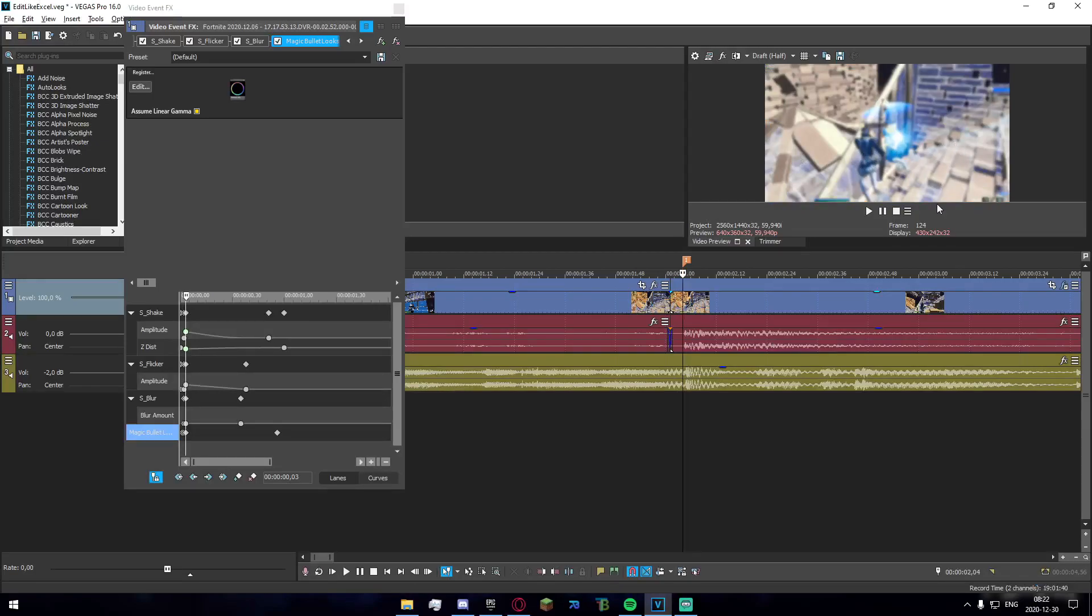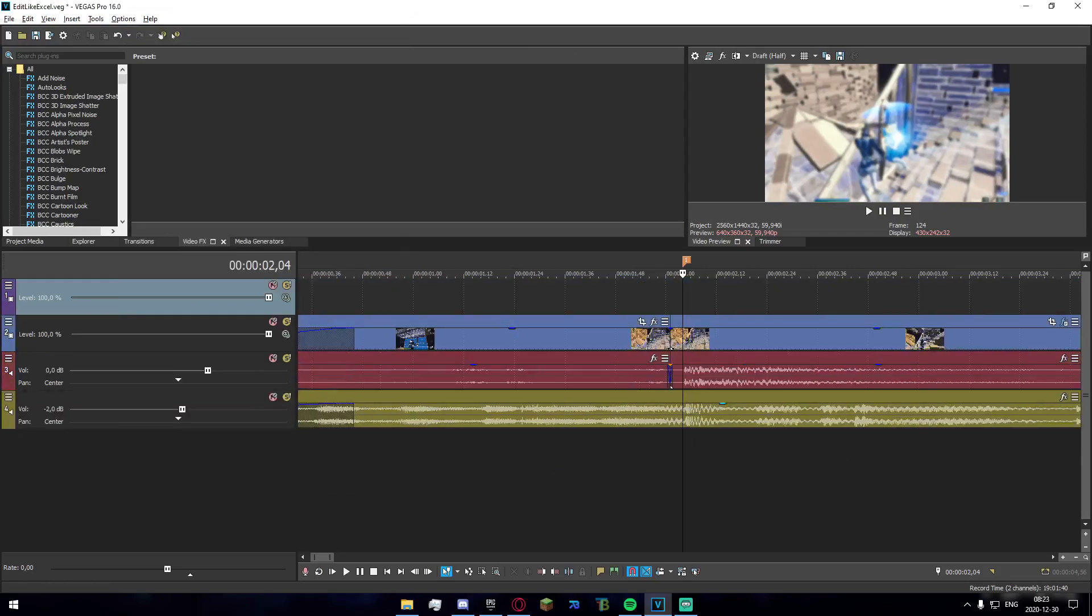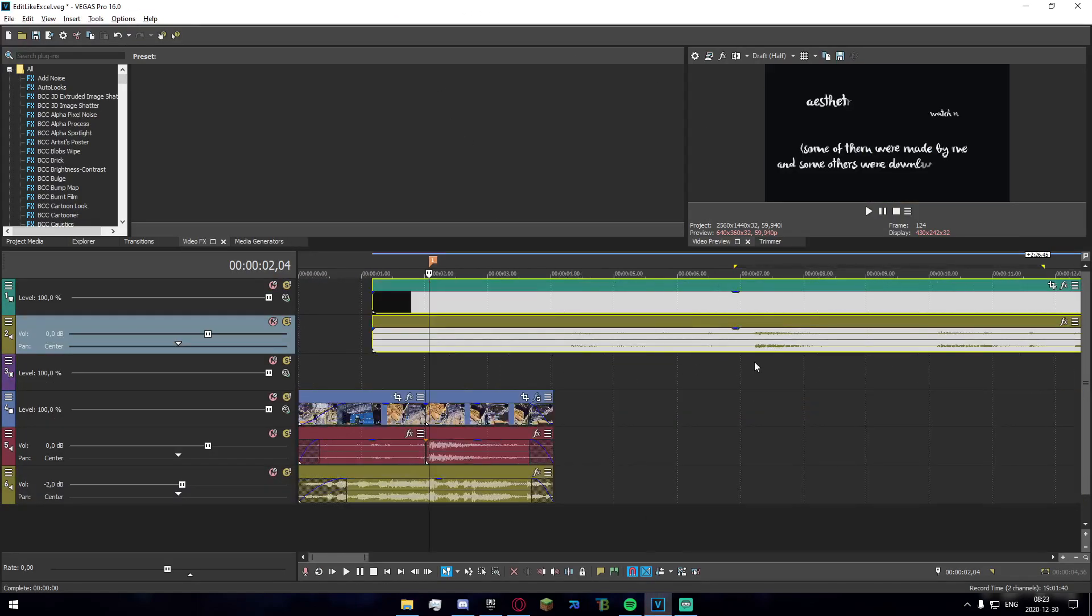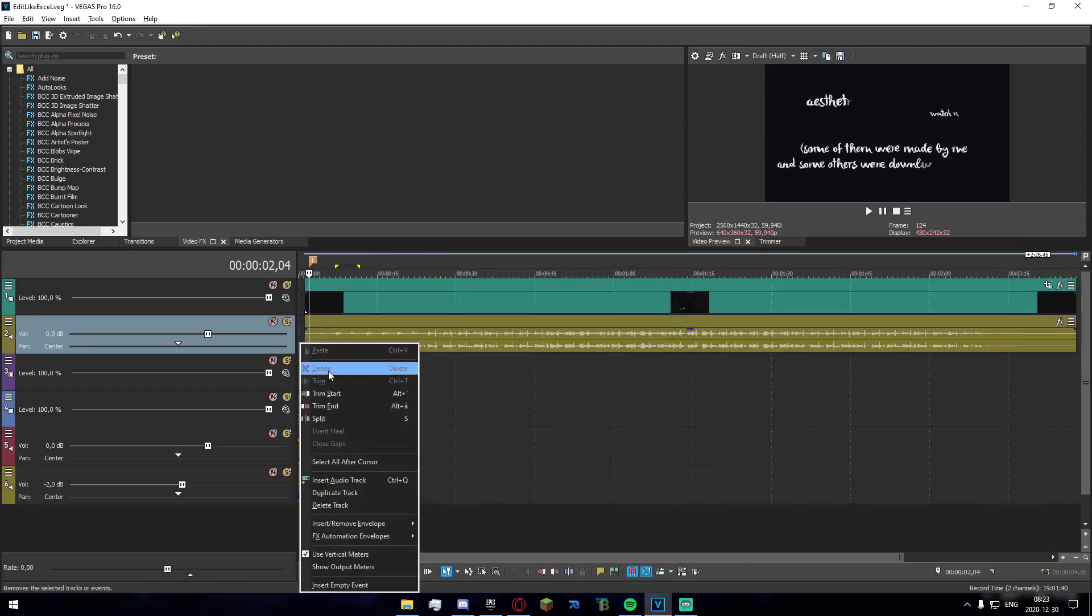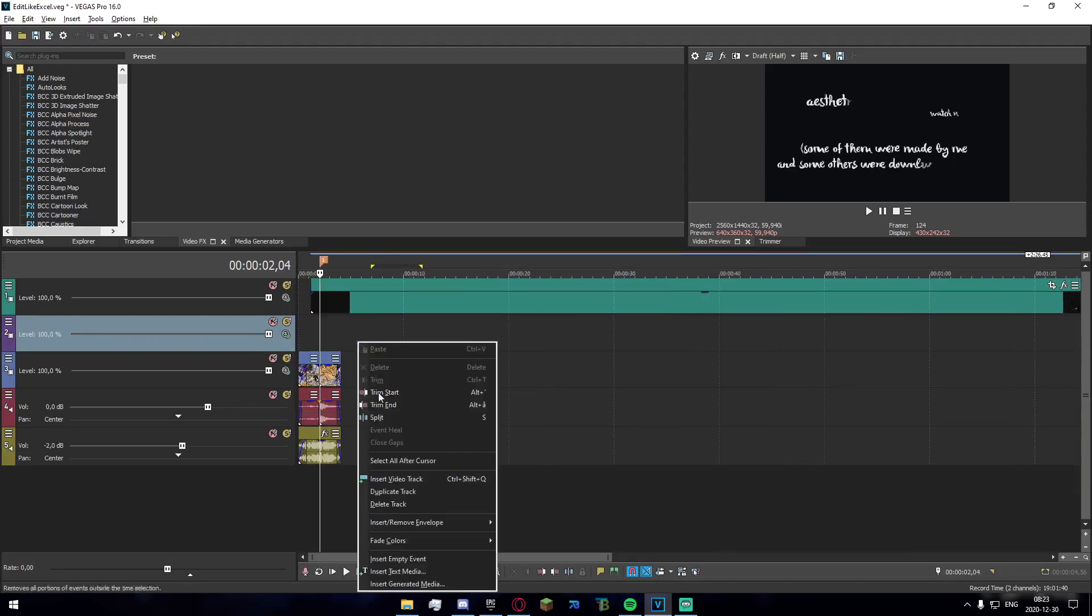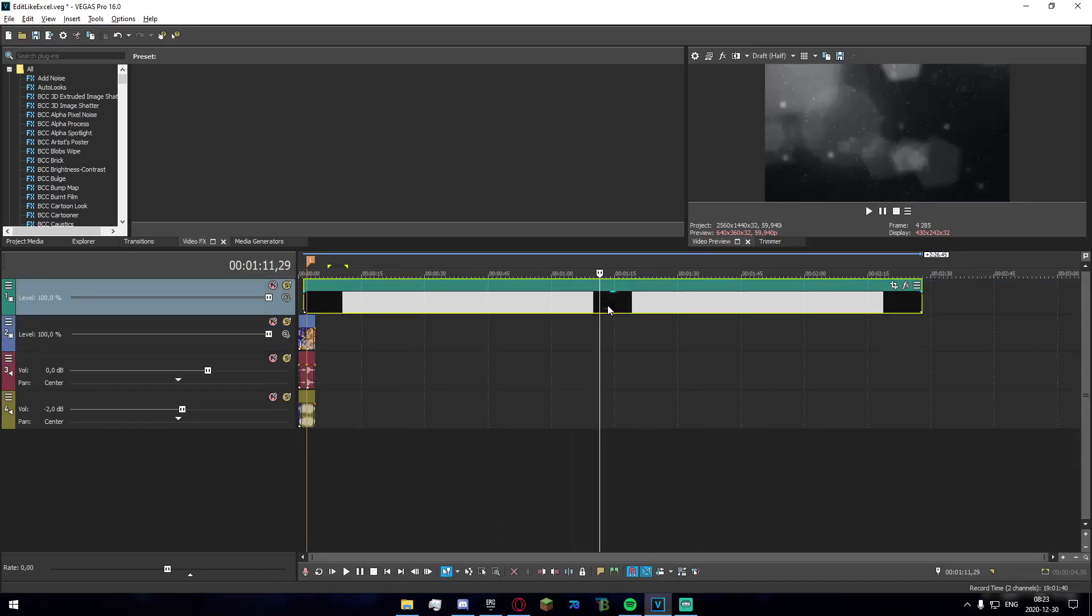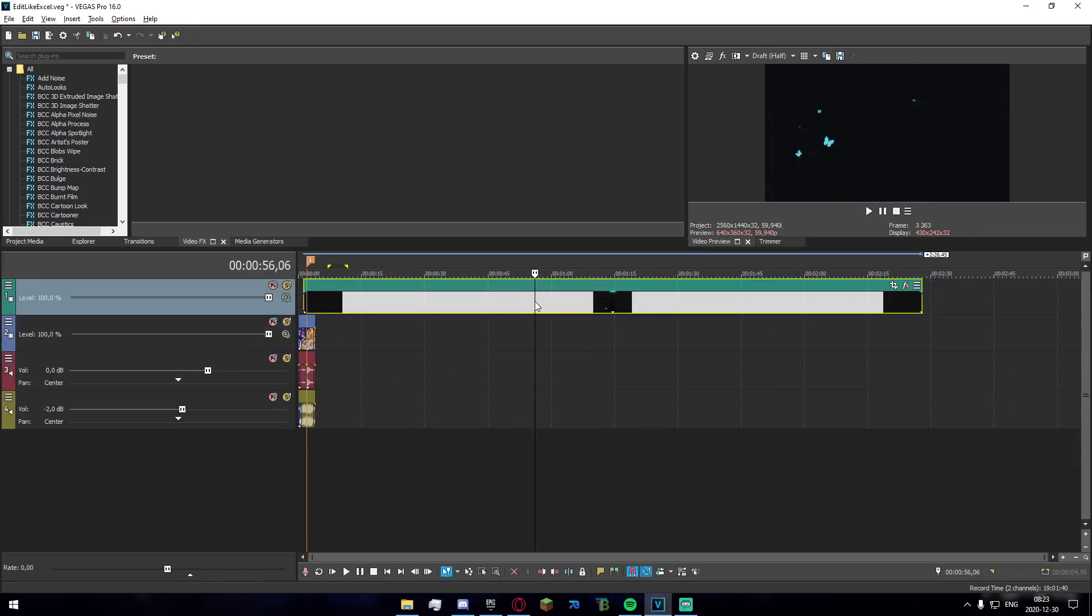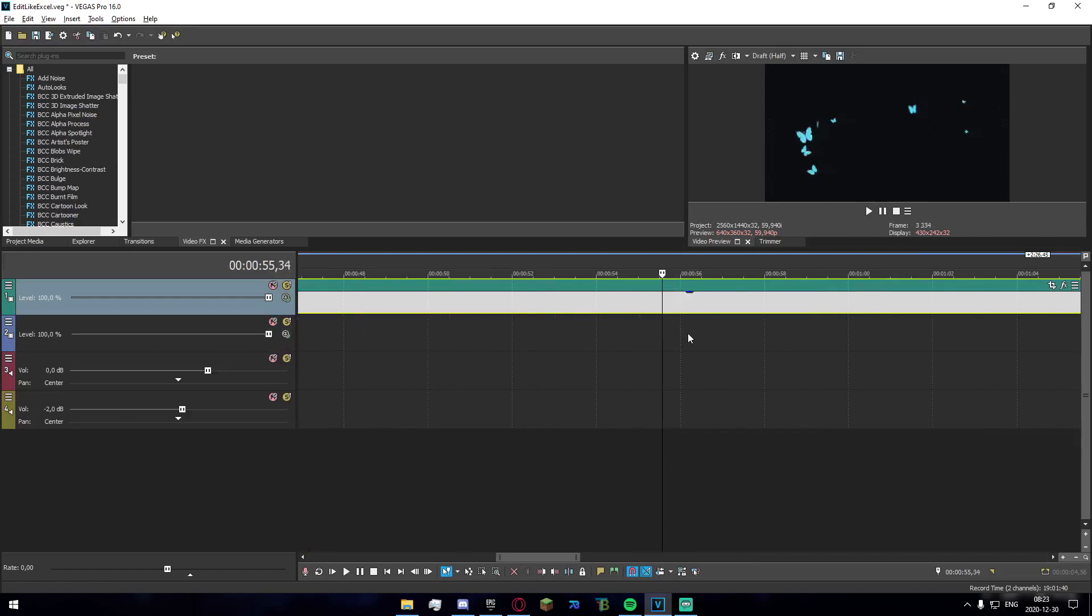Once you've done that, go ahead and make a new video track right here and apply this big track that I downloaded straight from YouTube that contains the butterflies. They'll be about 50 seconds in.